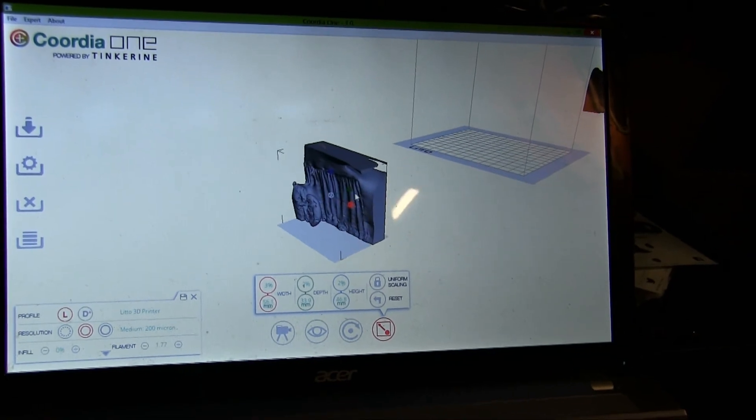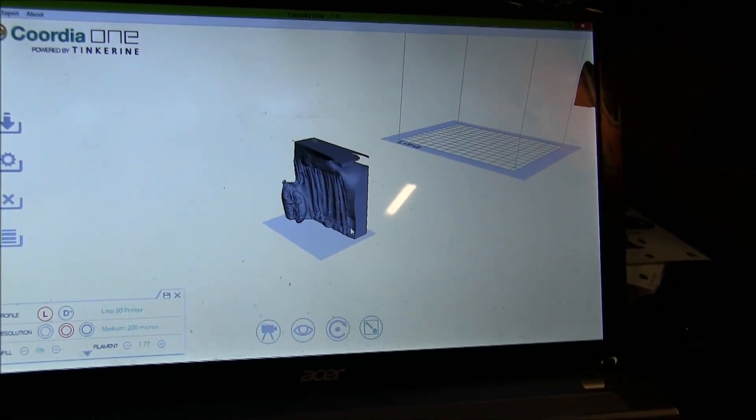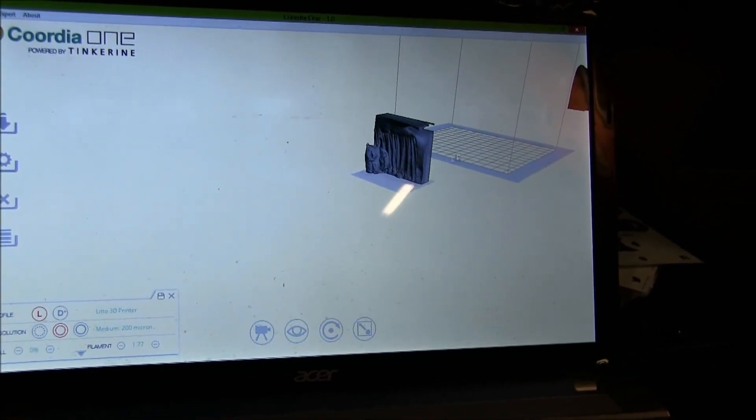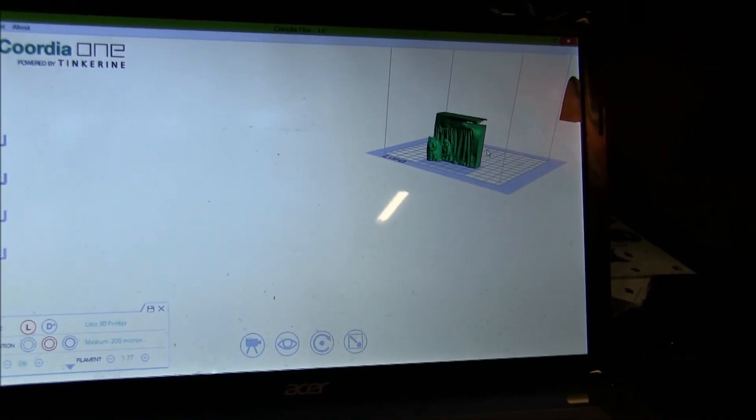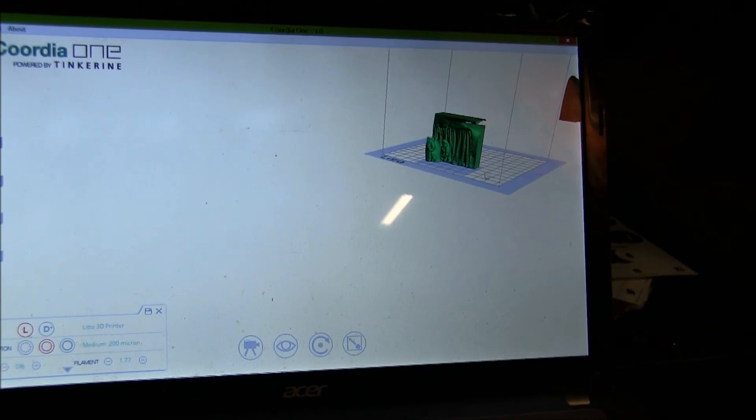And you can move it and stretch it and everything like that. You just drop it on the platform.